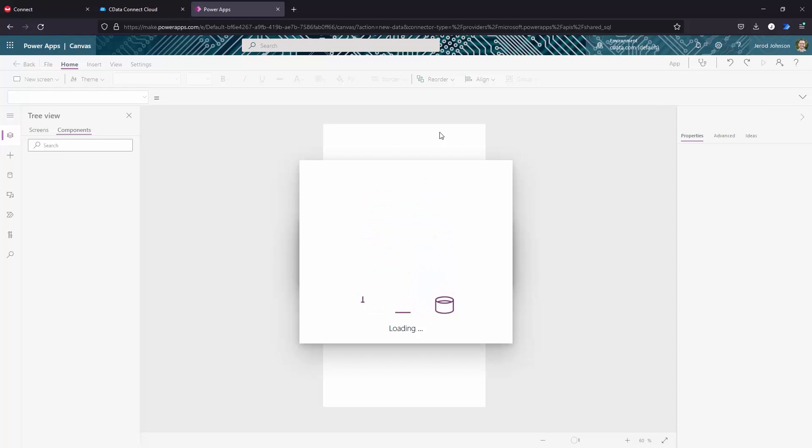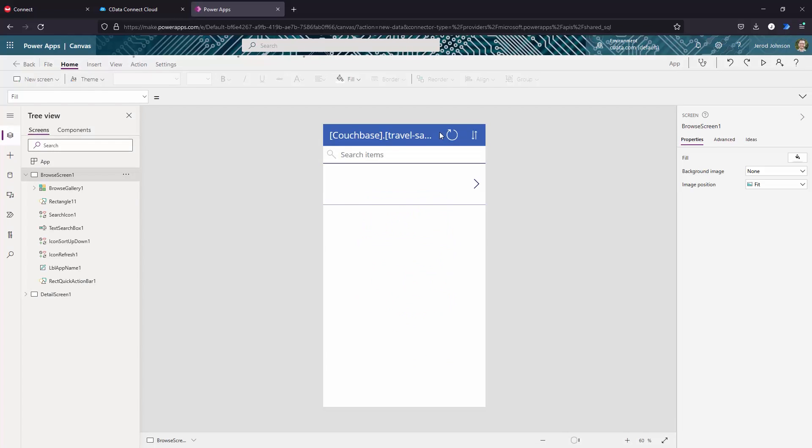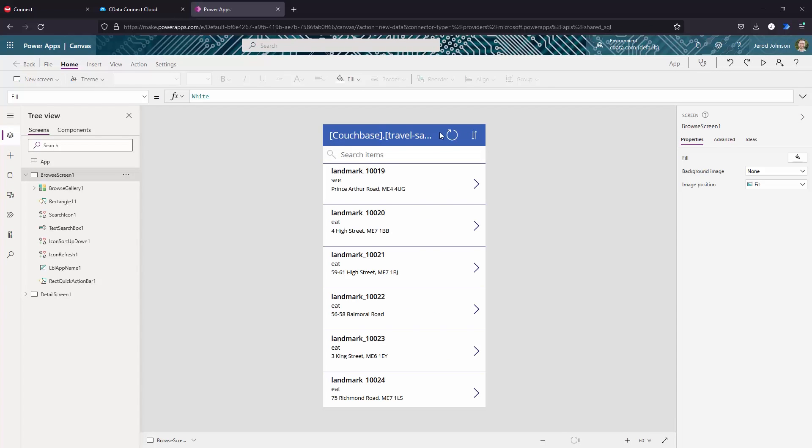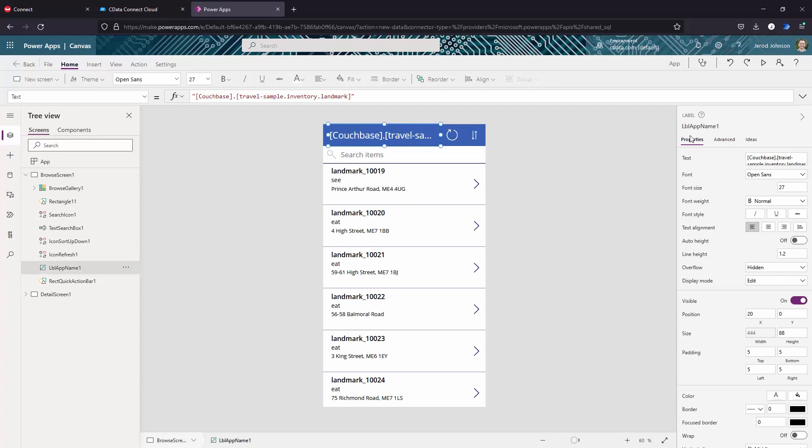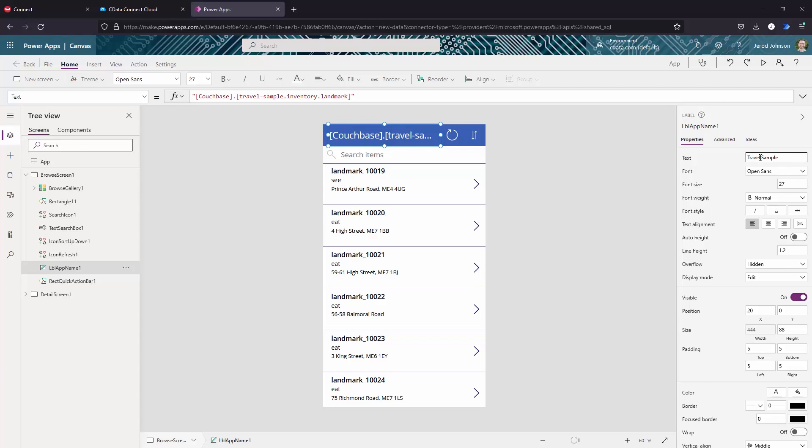From here, you can update the Browse screen of the business app to use your fields of choice. You can also update the Detail screen to use your fields of choice as well.